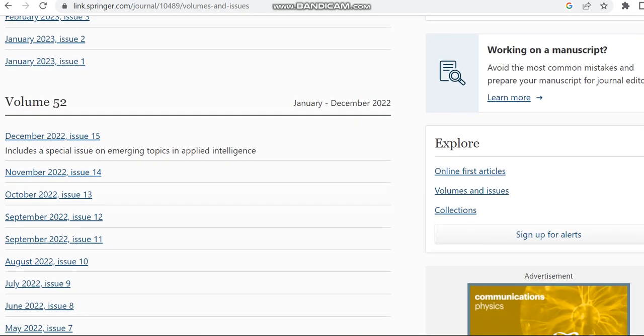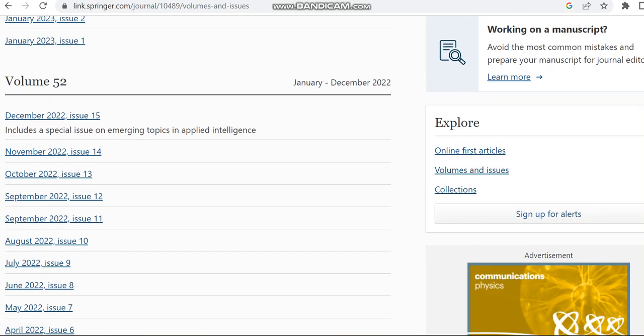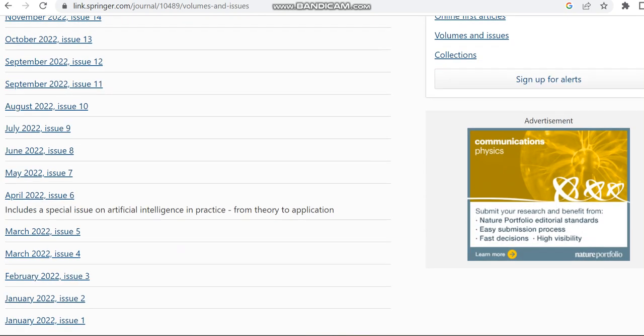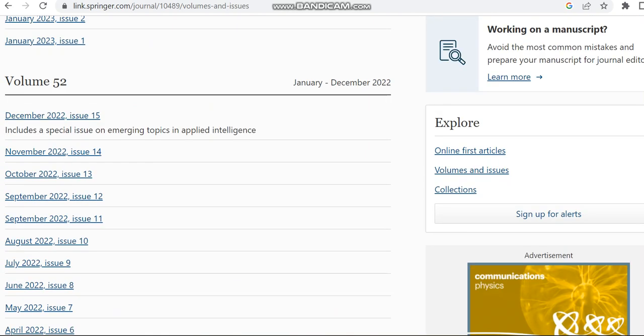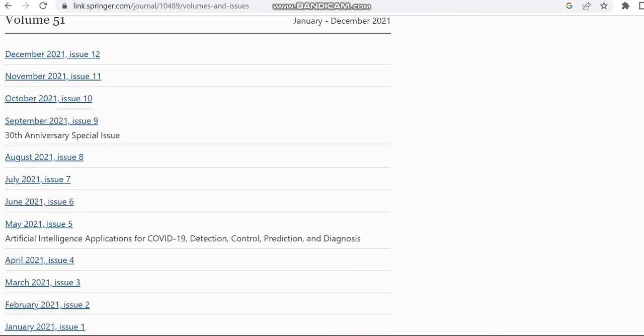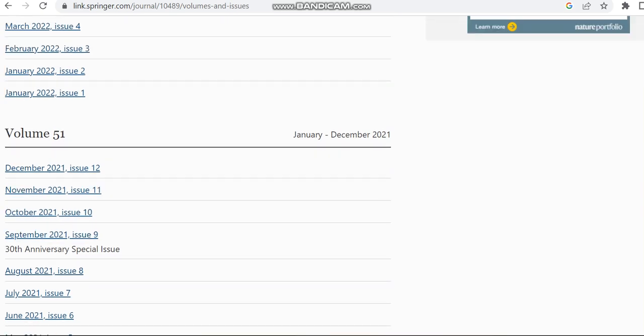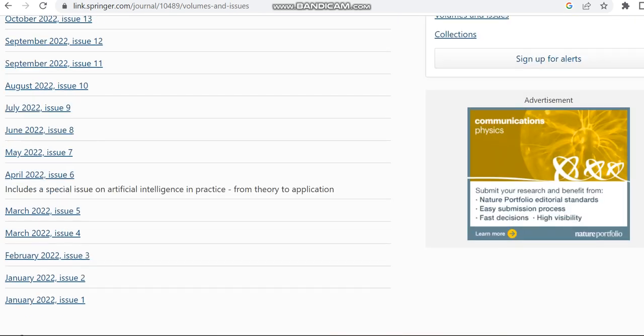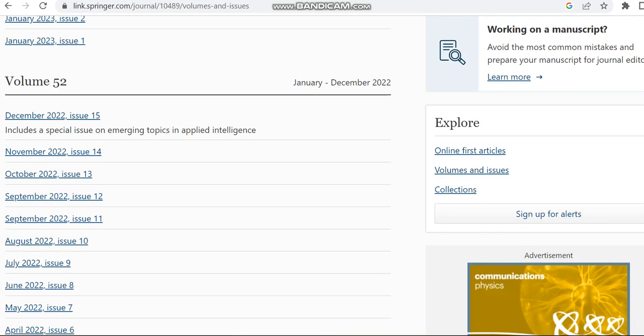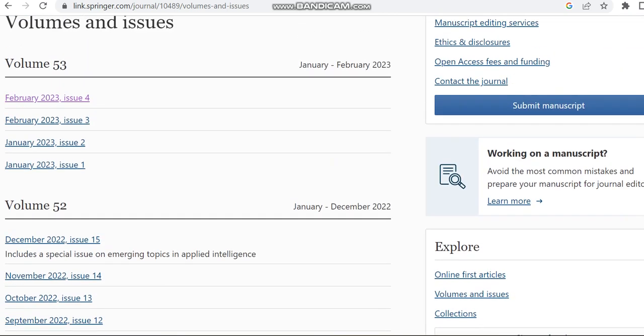In 2022, as they have given in their home page, it is having 15 issues. In 2021, it was having nearly only 12 issues, but in 2022 it's having nearly 15 issues. So in 2023 also it will have nearly 15 issues.